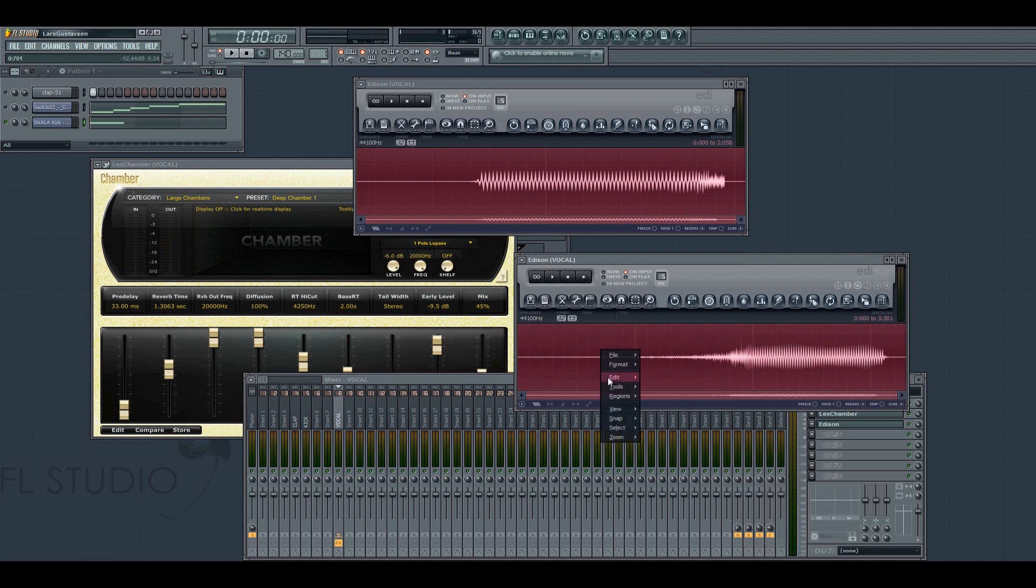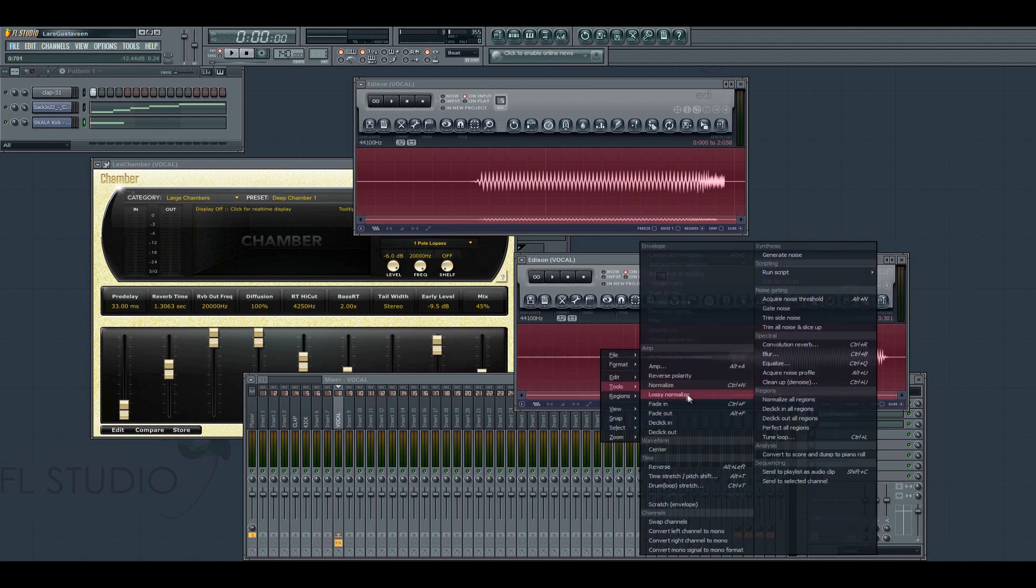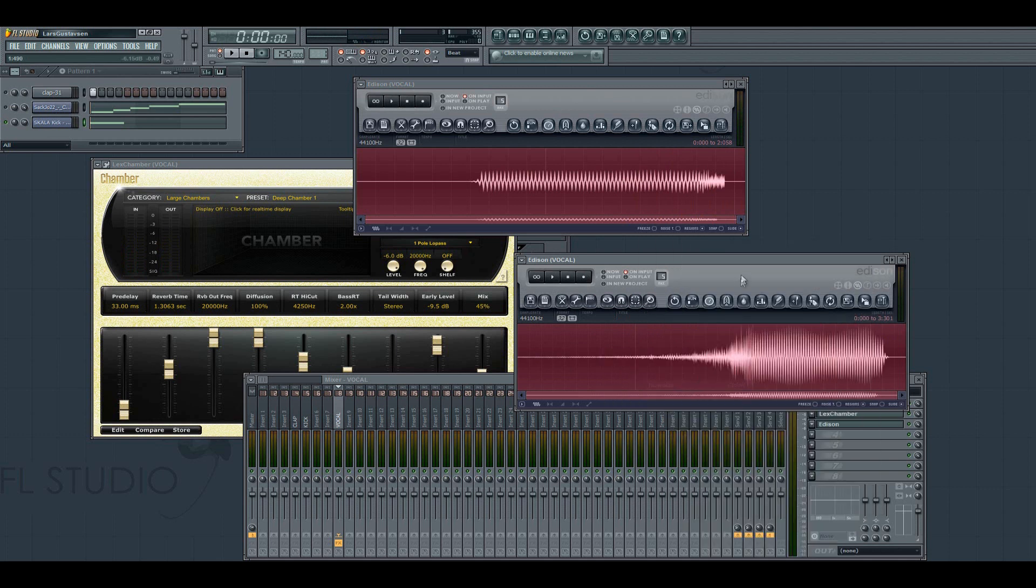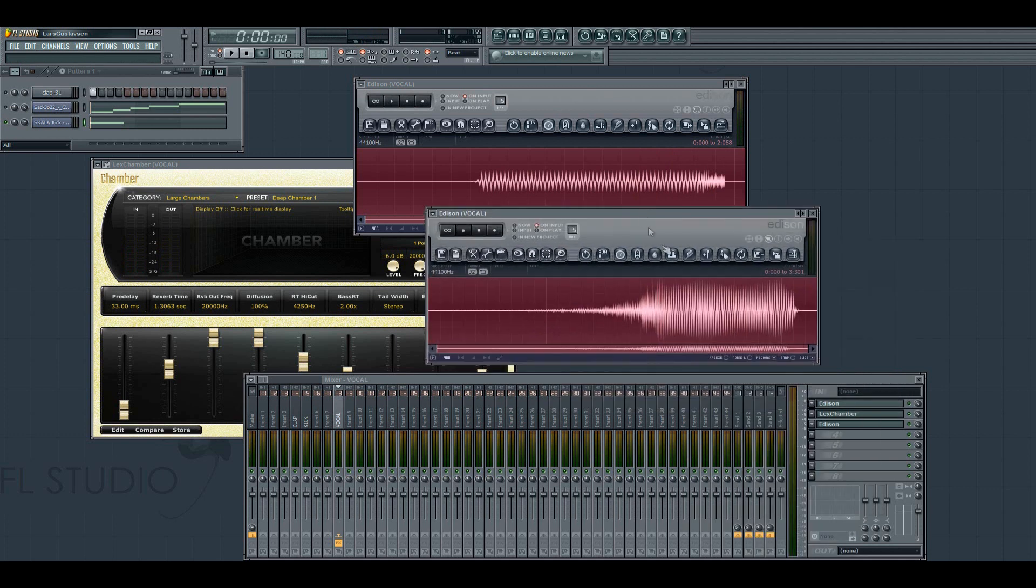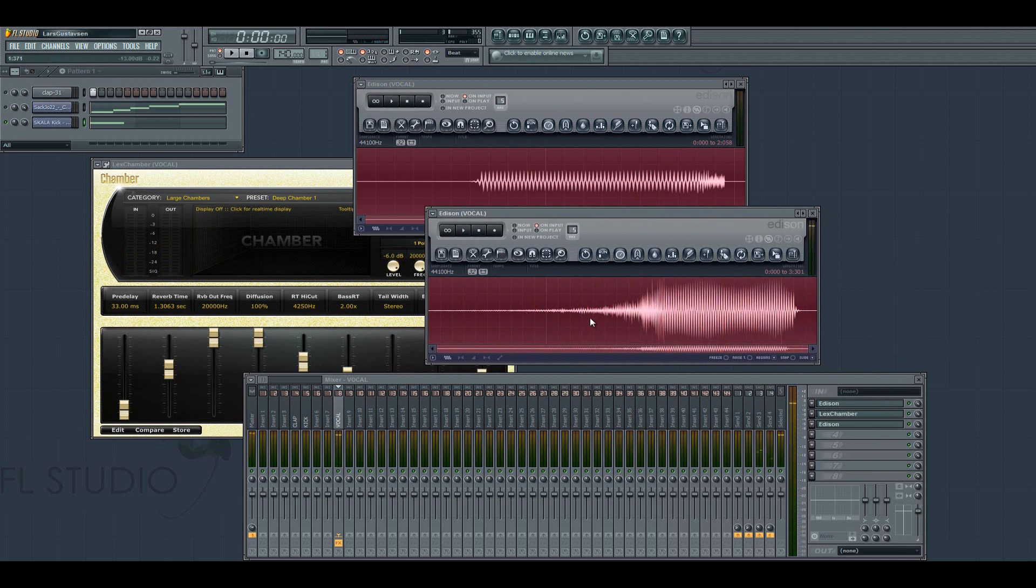Then reverse. You can have that in like a build up. At the end of a break or something.